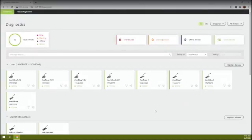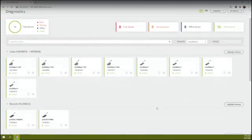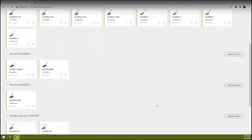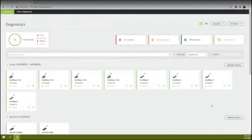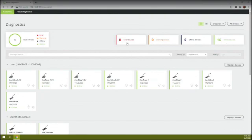we can actually have a look and see all of the equipment that has been installed in this system. To give you an overview, we can see currently that there are 16 devices online. These other boxes would tell us errors, warnings, or even offline devices.